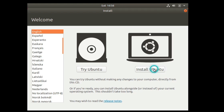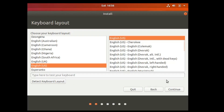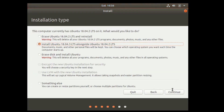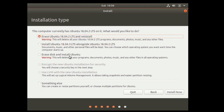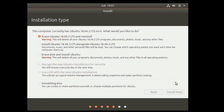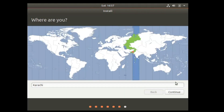Now I am installing this ISO image. Click 'Install Ubuntu,' click Continue, select Normal Installation, click Continue. This time I'm going to click 'Erase Ubuntu and Reinstall,' then click Install Now and Continue.